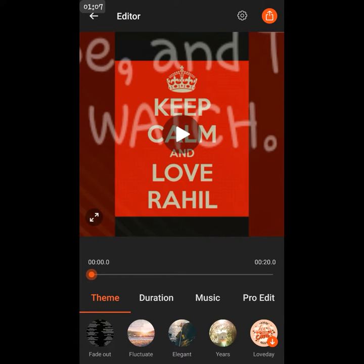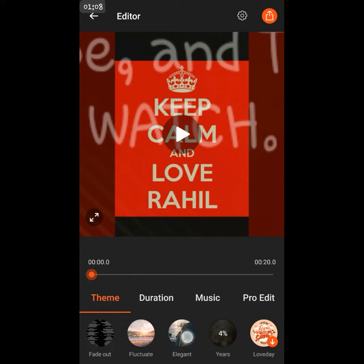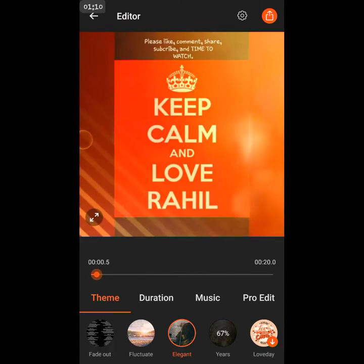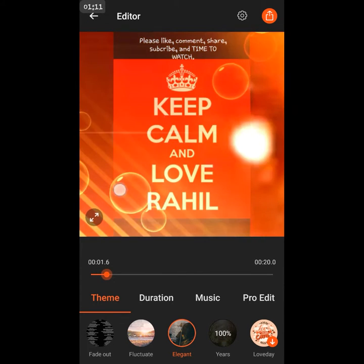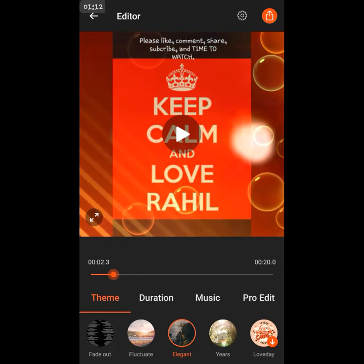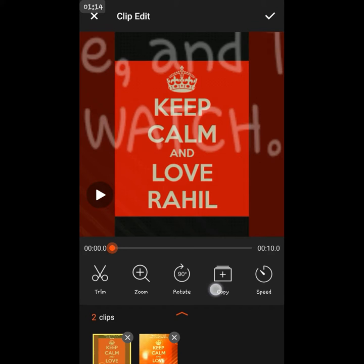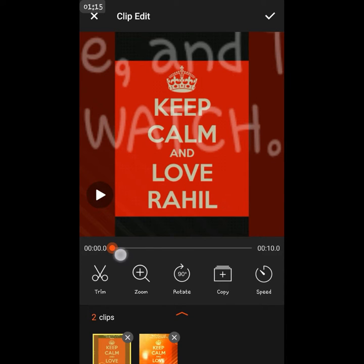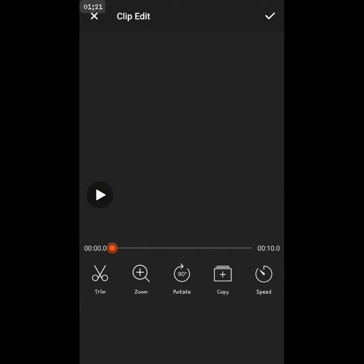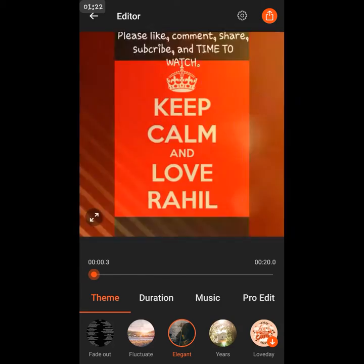These are some of the designs and stuff. Duration for the clip, you can do 10 seconds, rotate, copy speed, trim, zoom, very good.